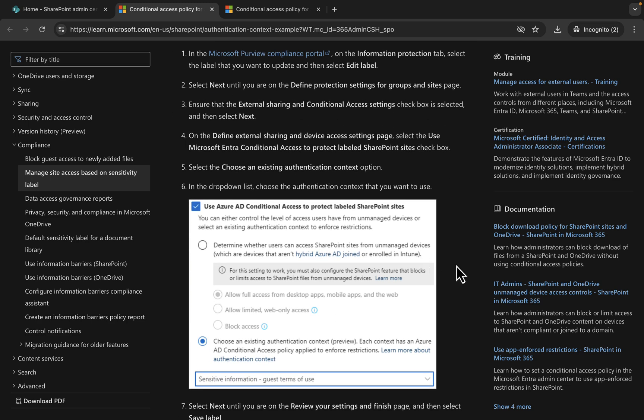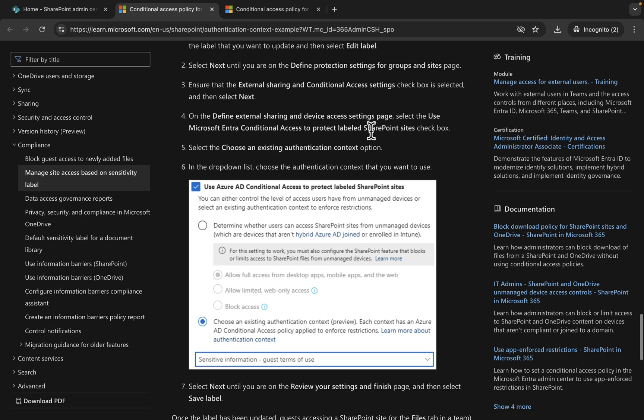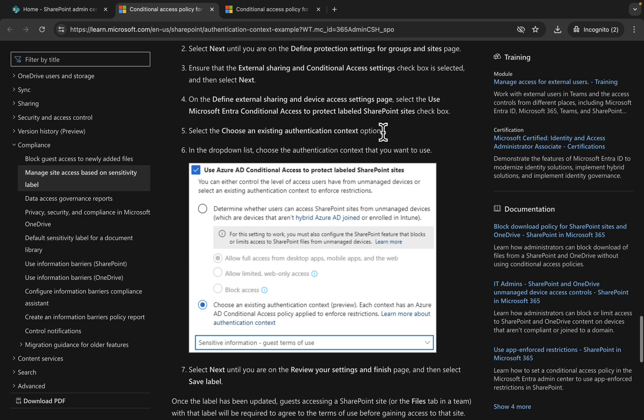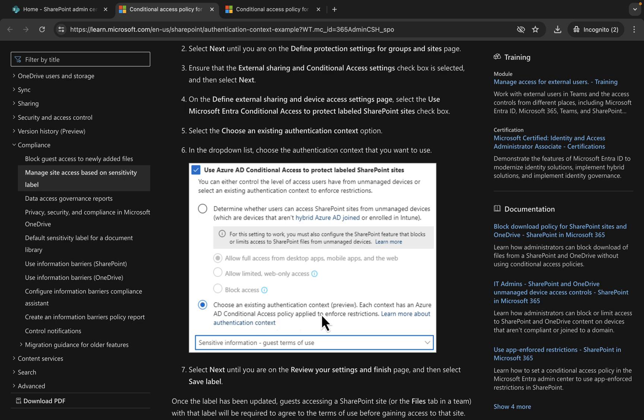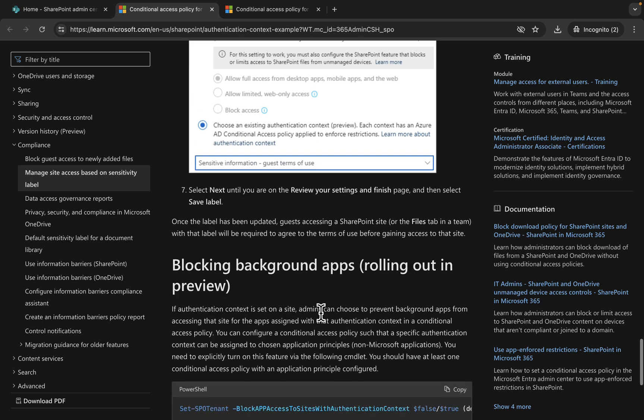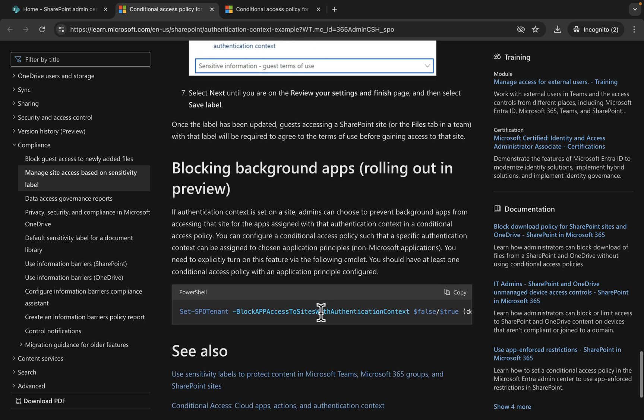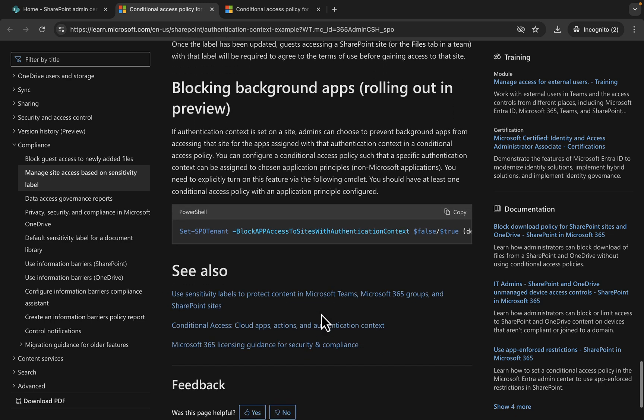You can also set a sensitivity label to apply the authentication context to labeled sites as well. That's done through Purview by editing the label and going to the define protection settings for groups and sites page. Ensure that the external sharing and conditional access settings checkbox is selected, and then choose an existing authentication context.